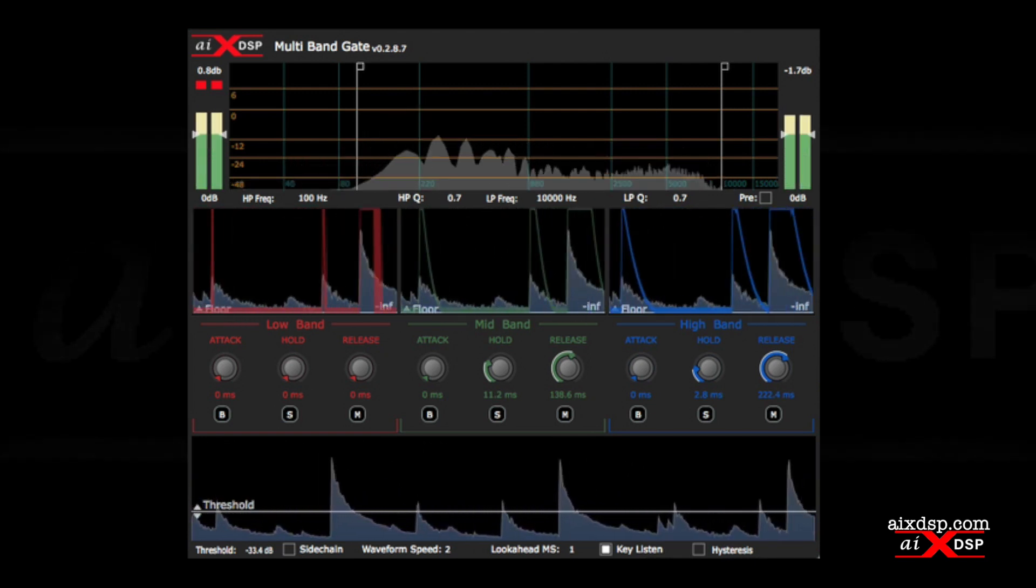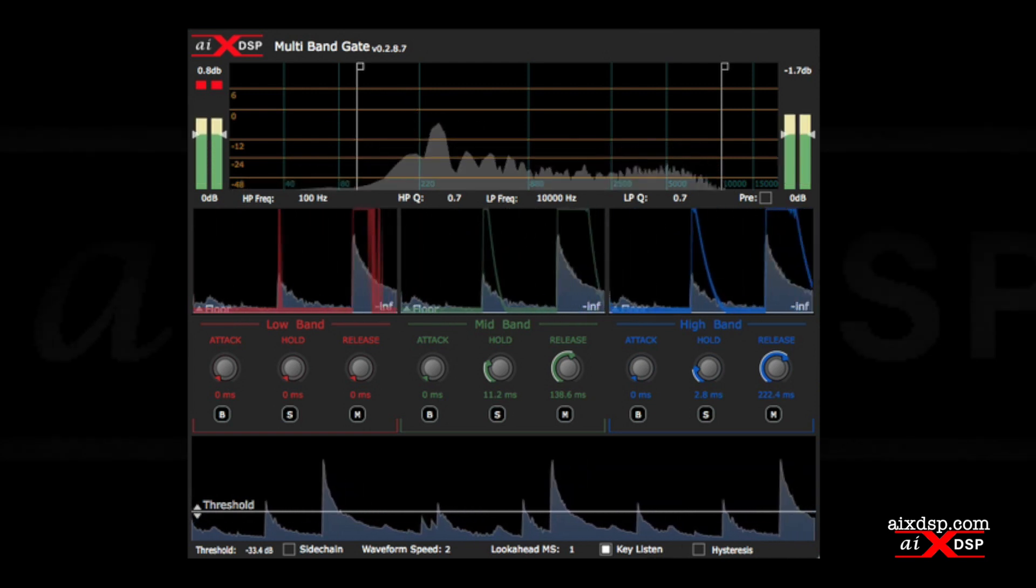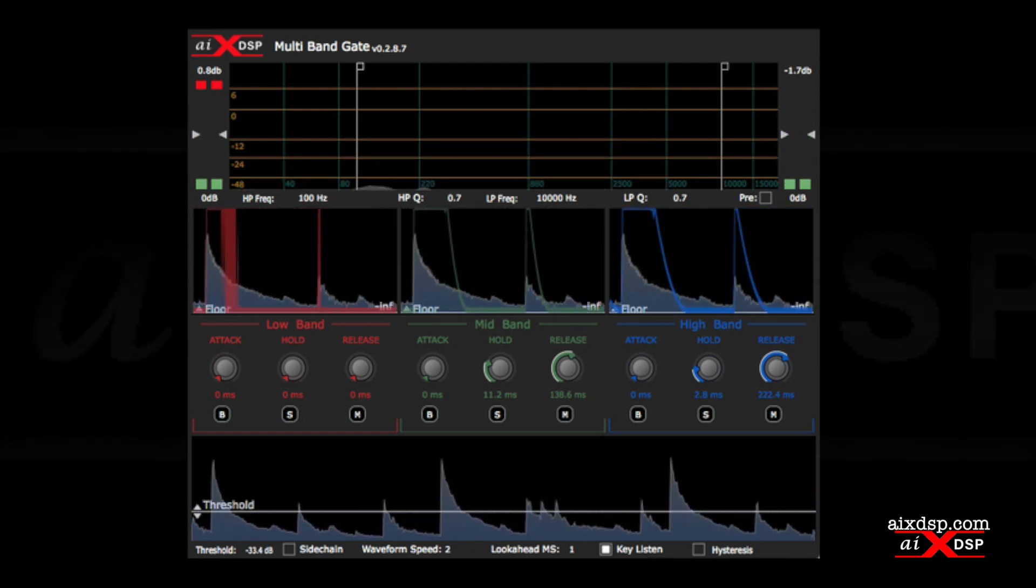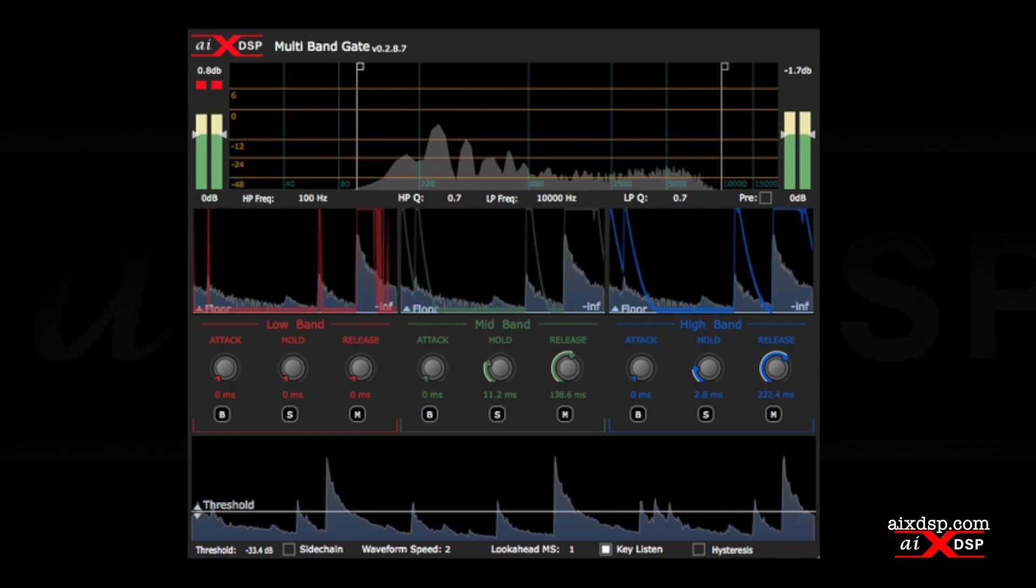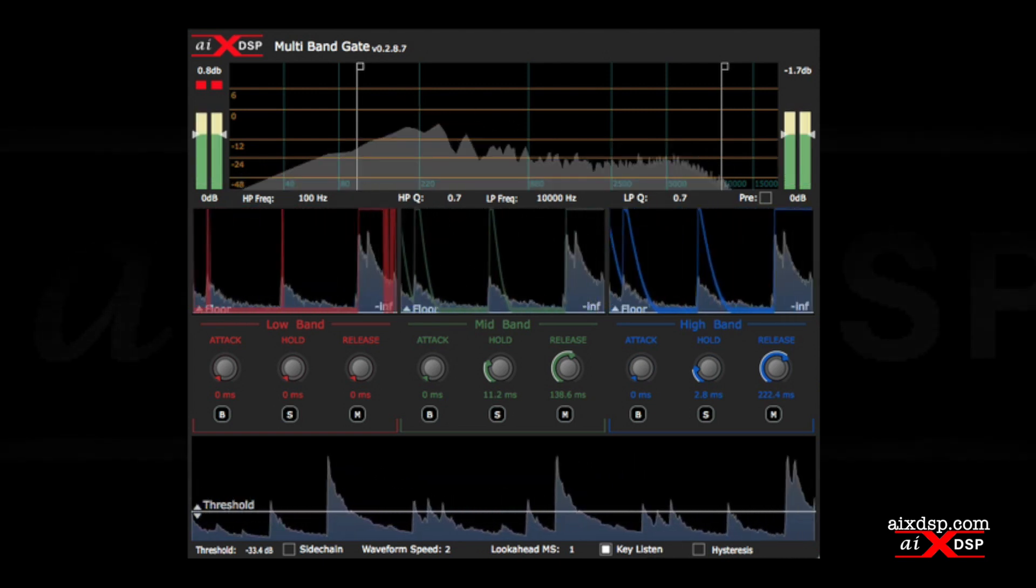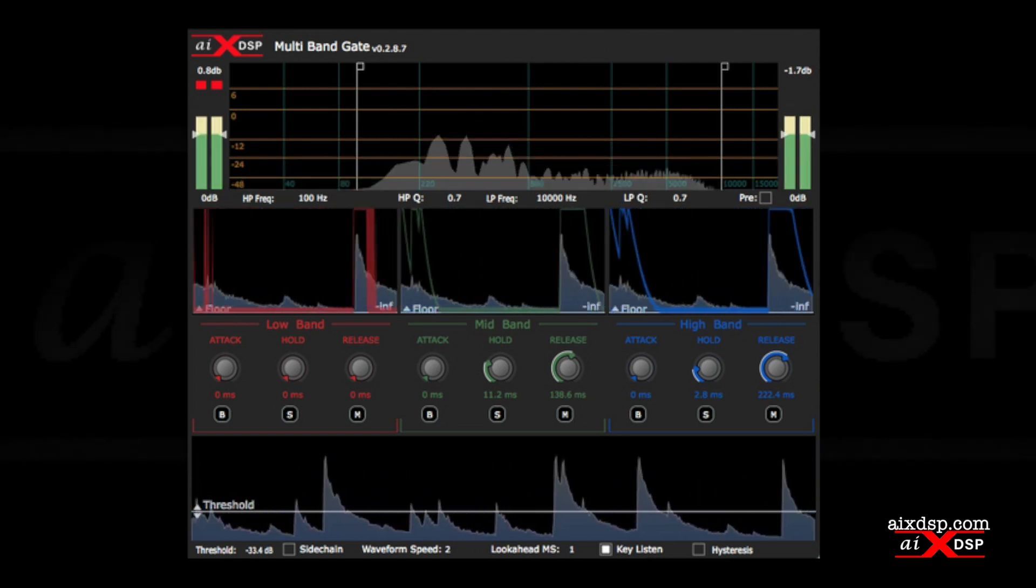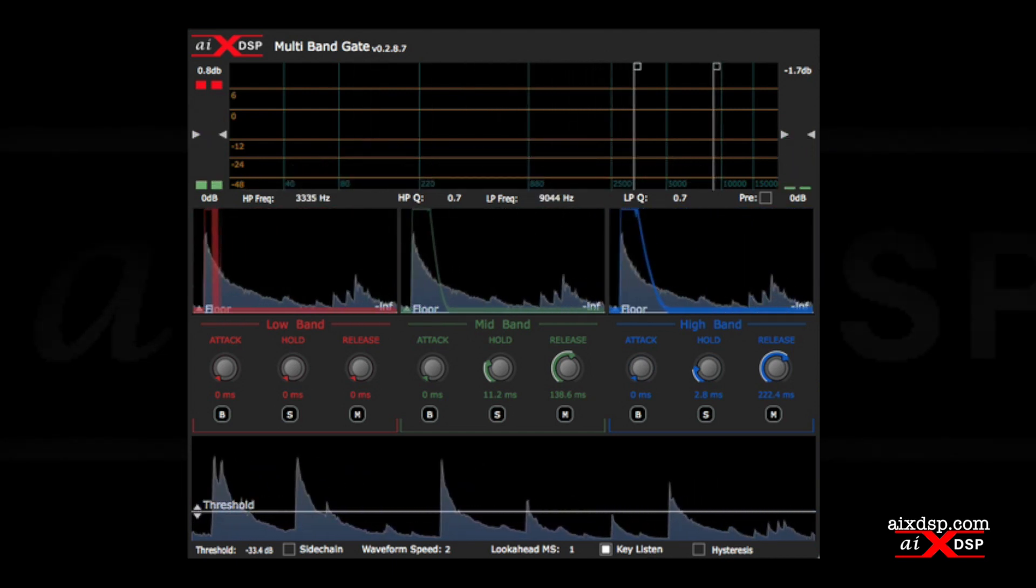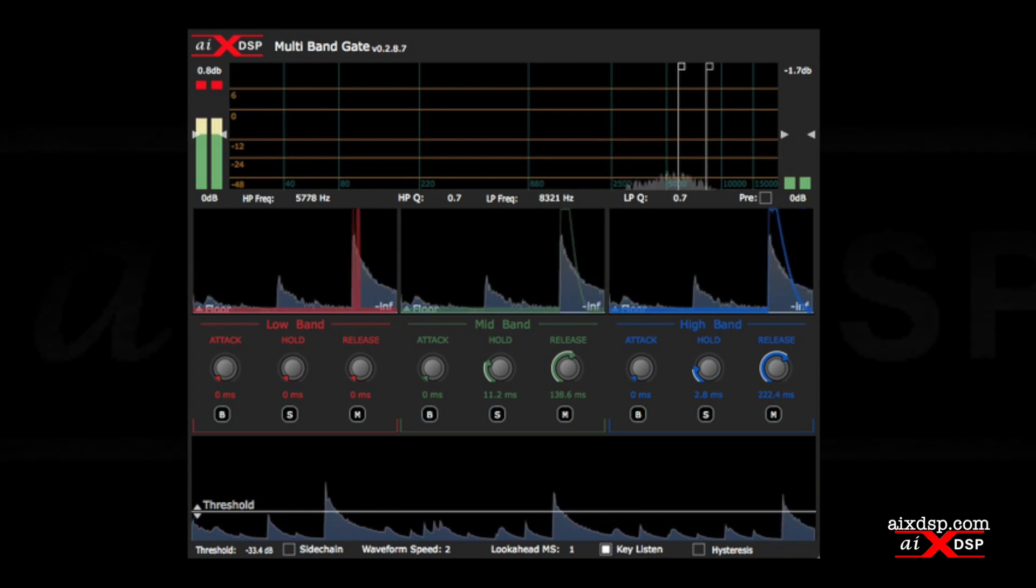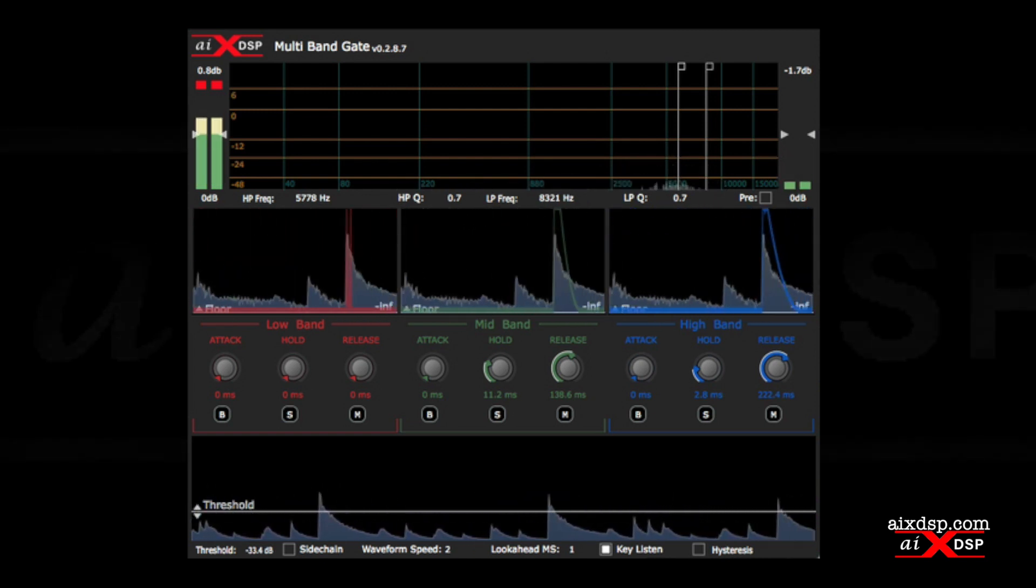Using a snare drum as an example, we find a corner around 7k where the snare transient is quite obvious. We also find that the transient is fairly isolated from the kick drum and the toms here. So we'll use the high and low-pass filters to zero in on this frequency range, which creates an isolated transient for the threshold to respond to.